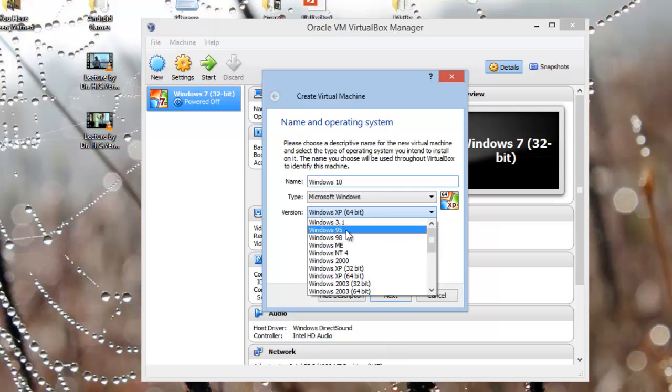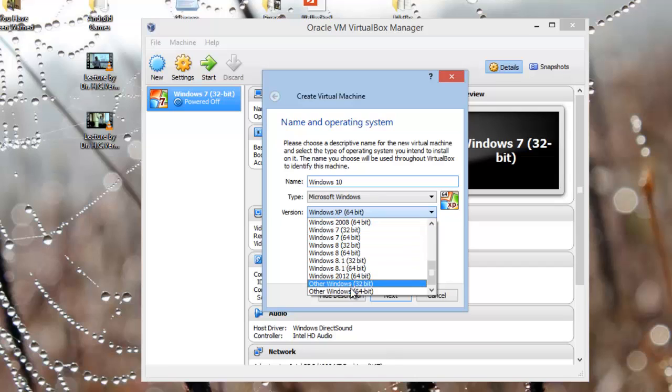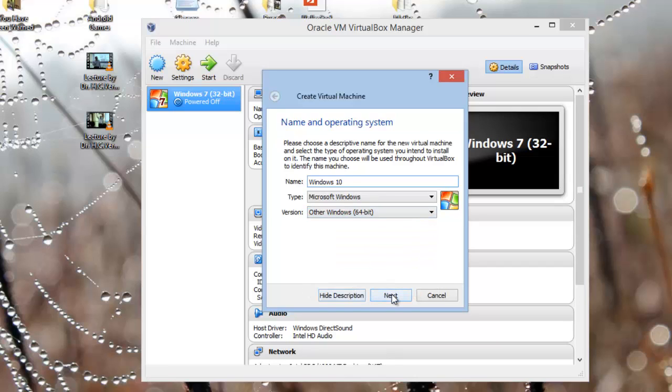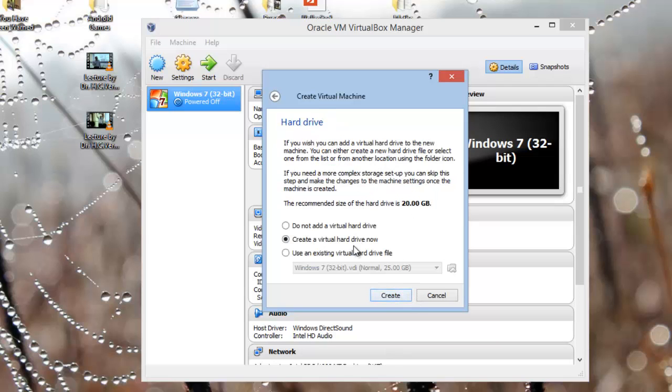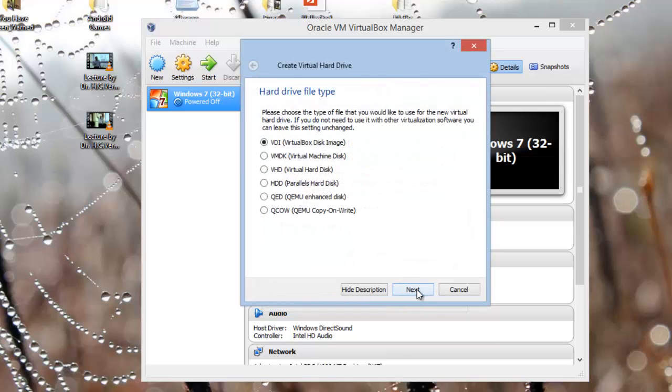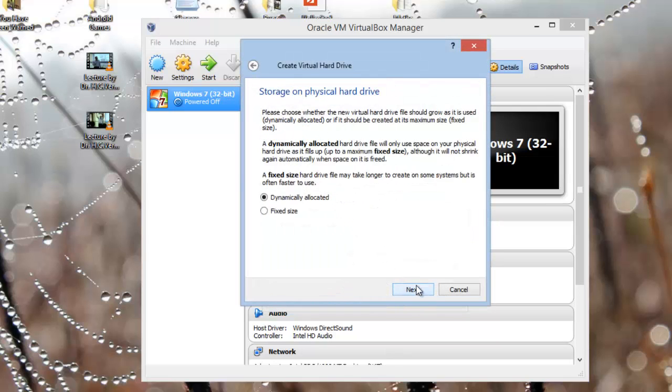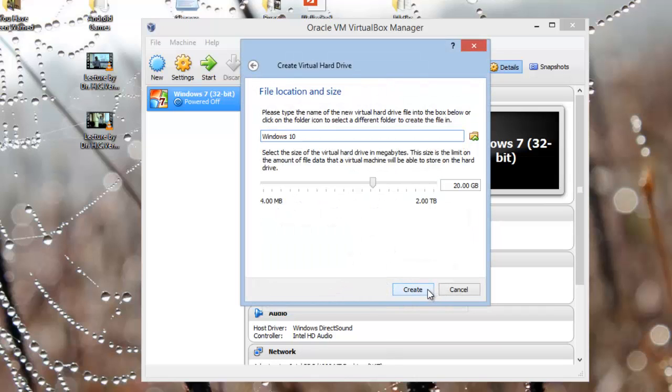And let me set the memory to around 3GB, which is equal to 3072MB. Now let me go by defaults. Okay, now here let me change a bit.